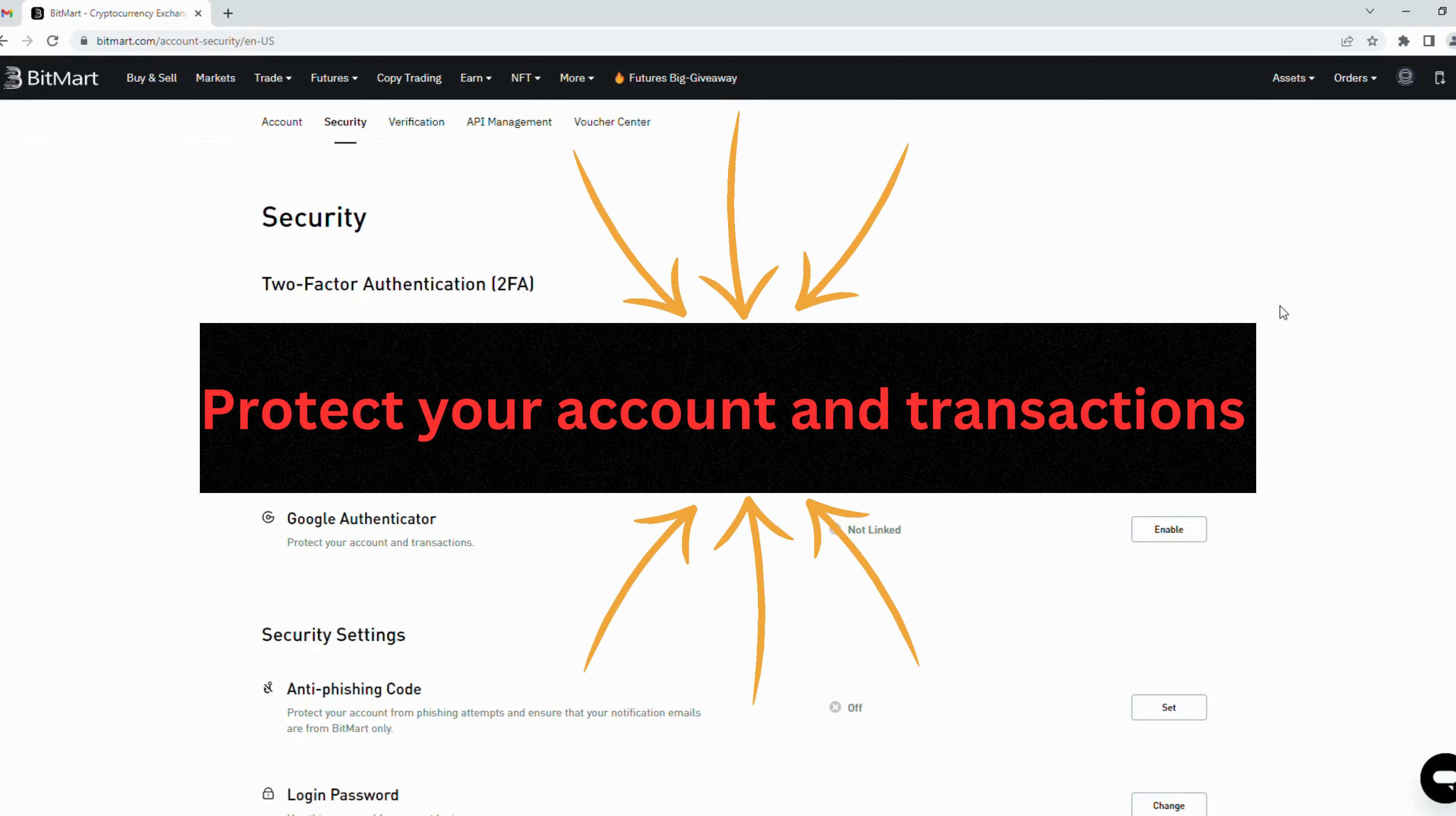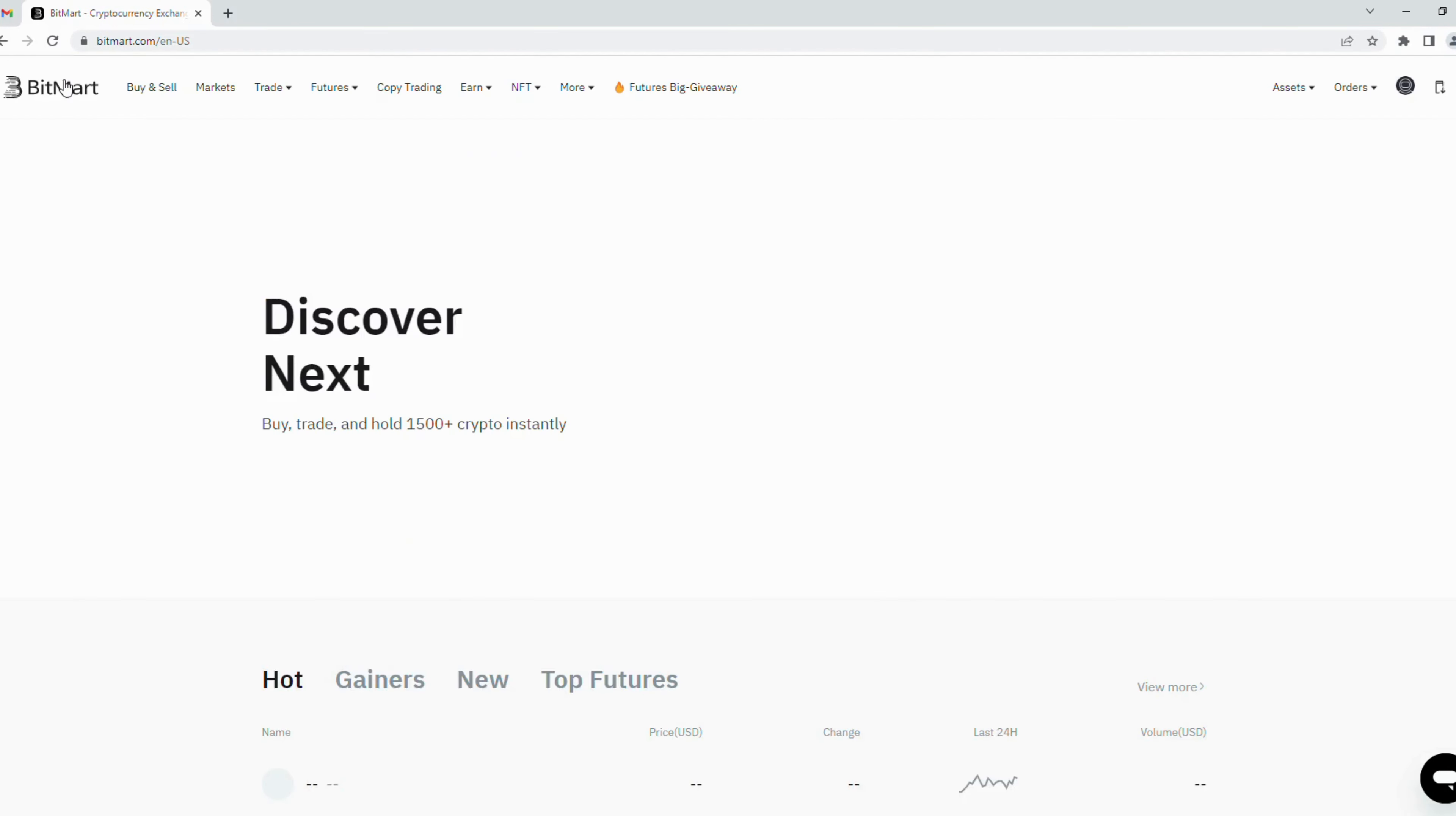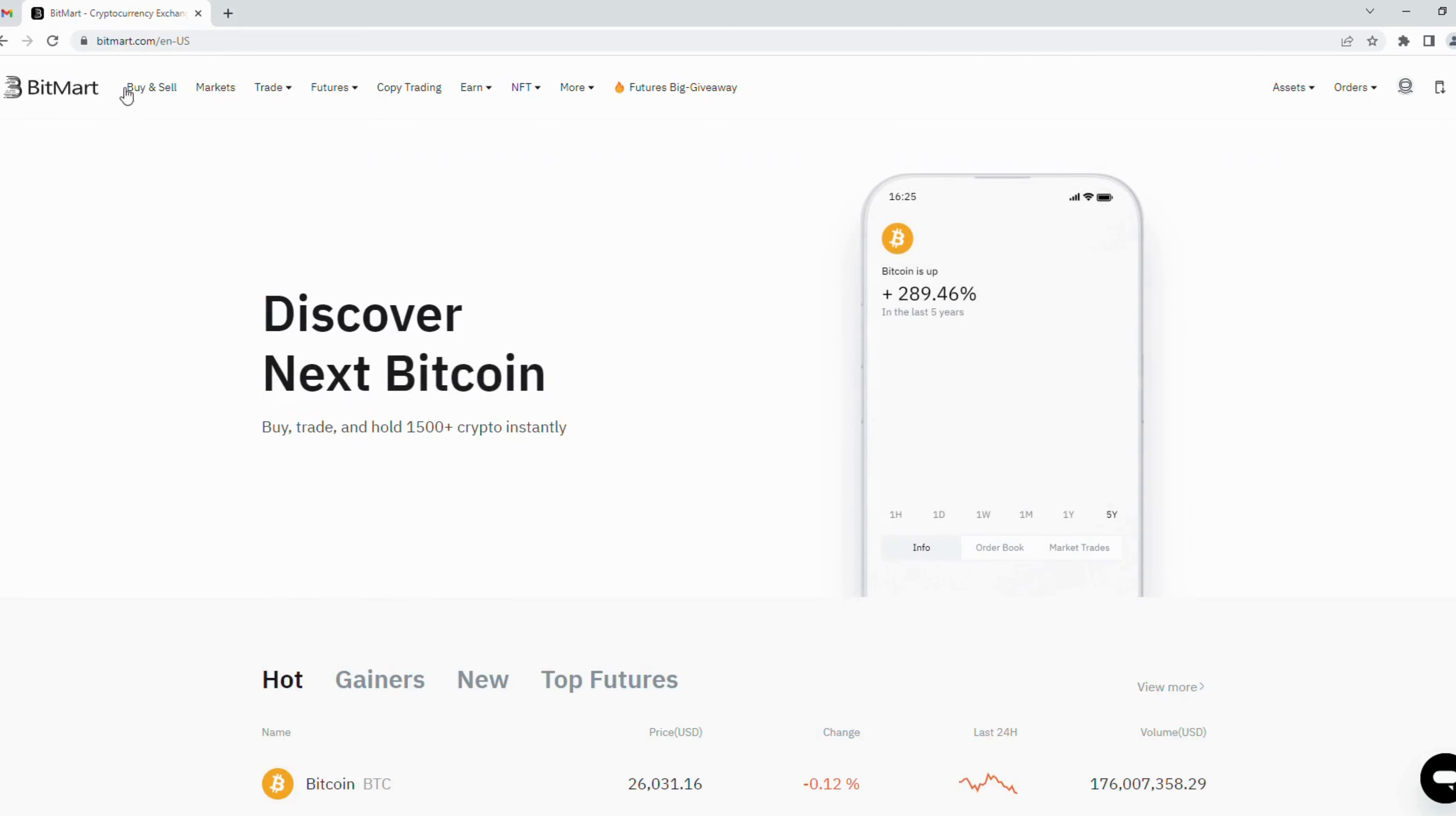Now it's the home page of BitMart and you can start your trade here.